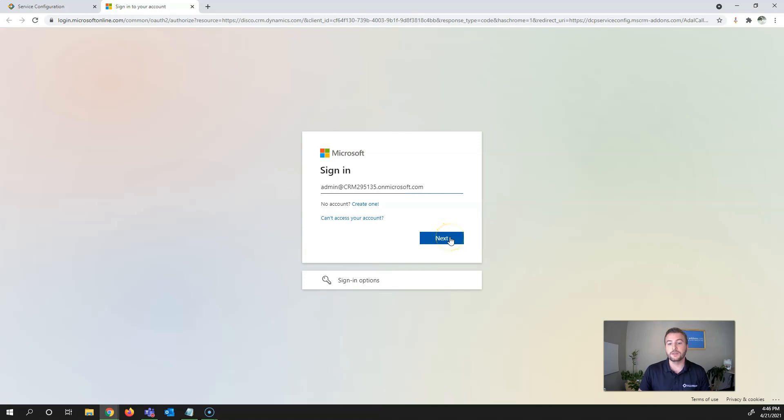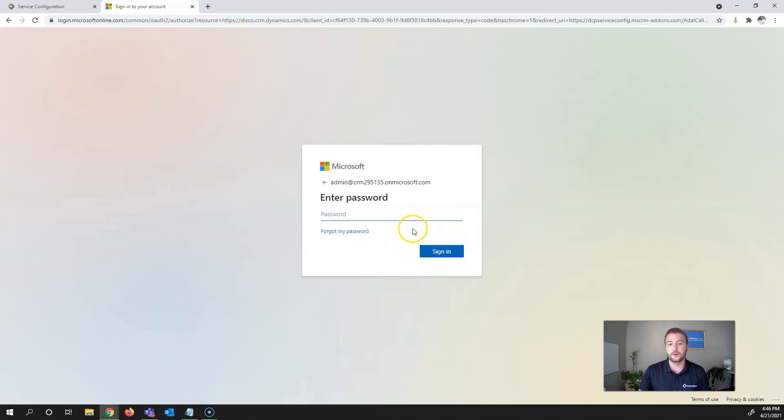One item to note: the minimum security requirement is a system administrator within Dynamics 365.